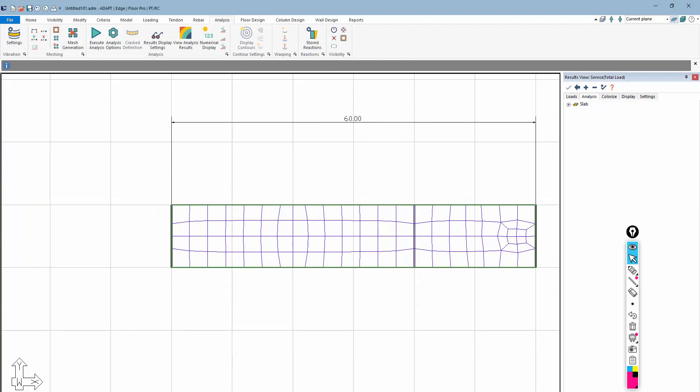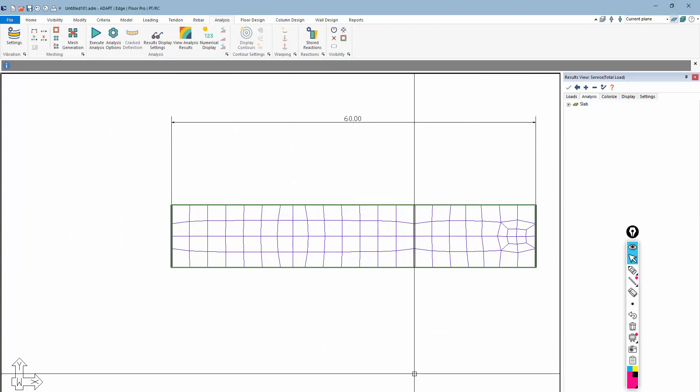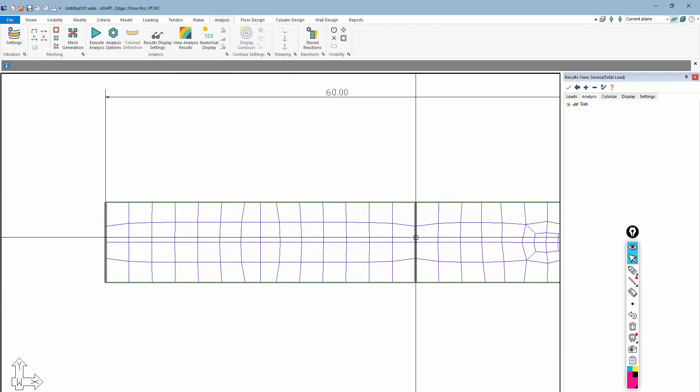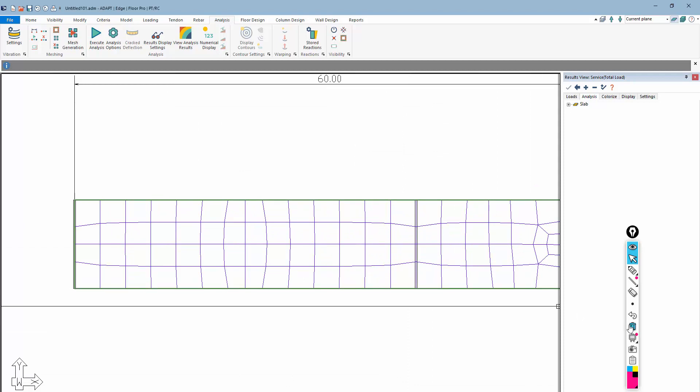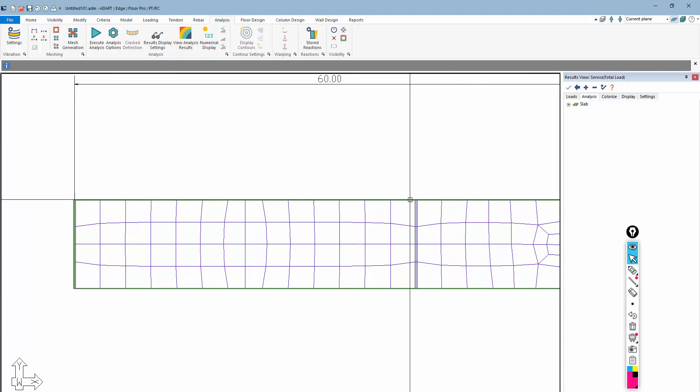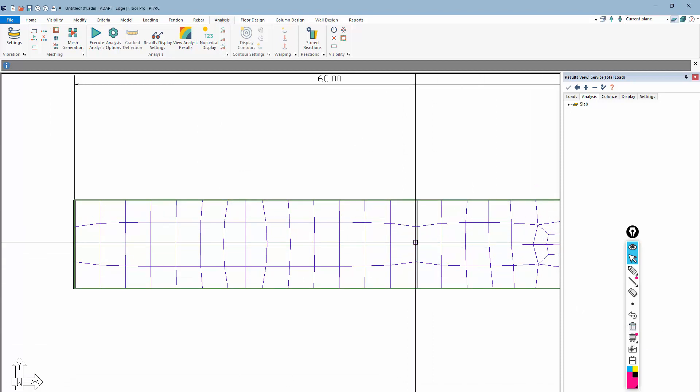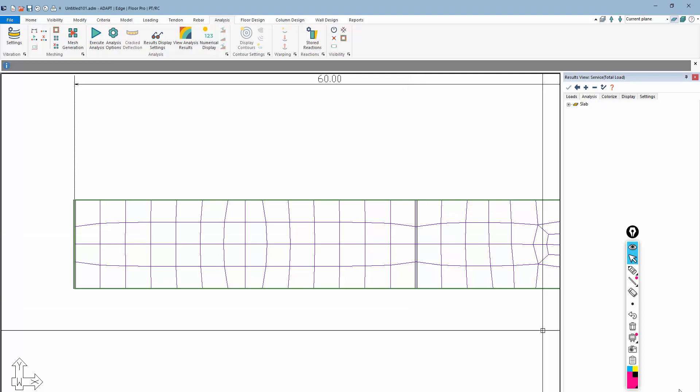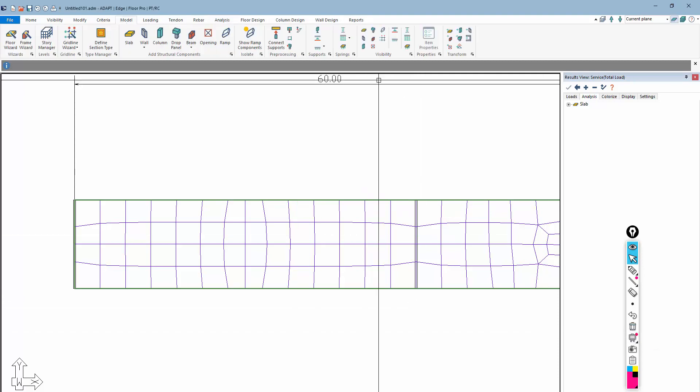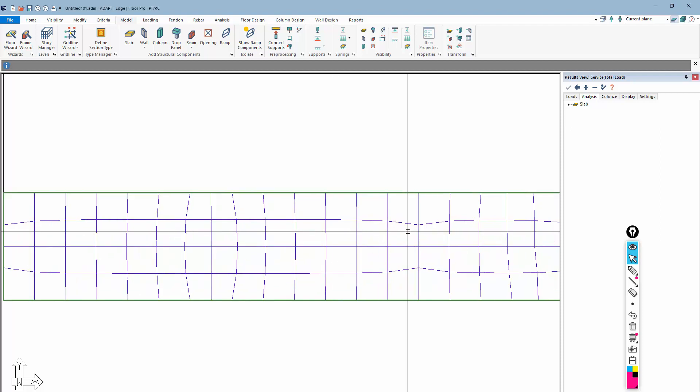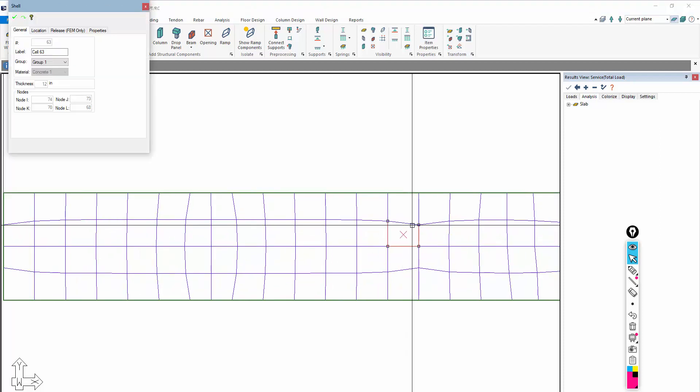Now what's interesting is manually in older versions, you could actually produce this without graphically having this available. It's much easier to have this graphical tool, but if I turn off my line supports and my line hinge, you can see this shell element.